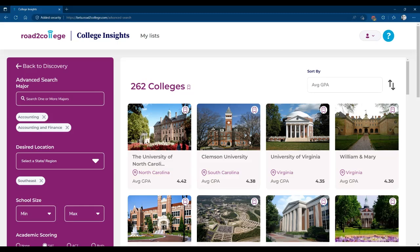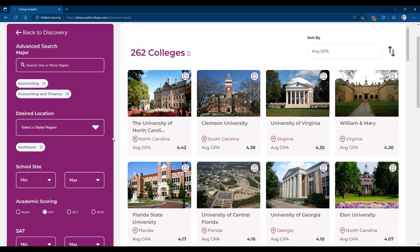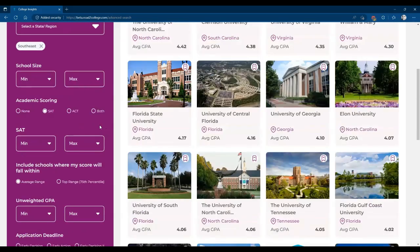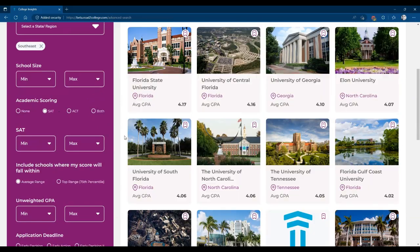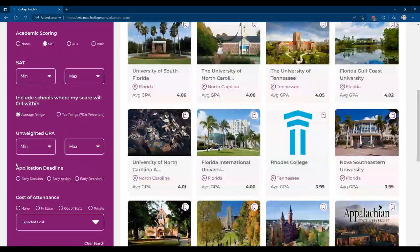Many parents and students have different approaches to how they want to achieve this, but what this tool does really well is give you the option of choosing which majors you may want to explore throughout the country, the locations, the school size, academic scoring, and pretty much everything you might need to make a good decision on where you want to apply, where you want to build your list, and what you want to investigate further along the college journey.